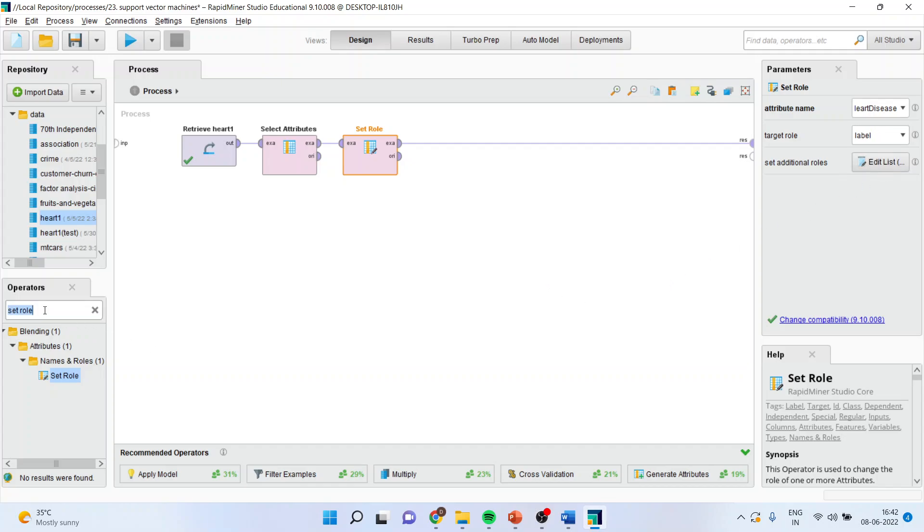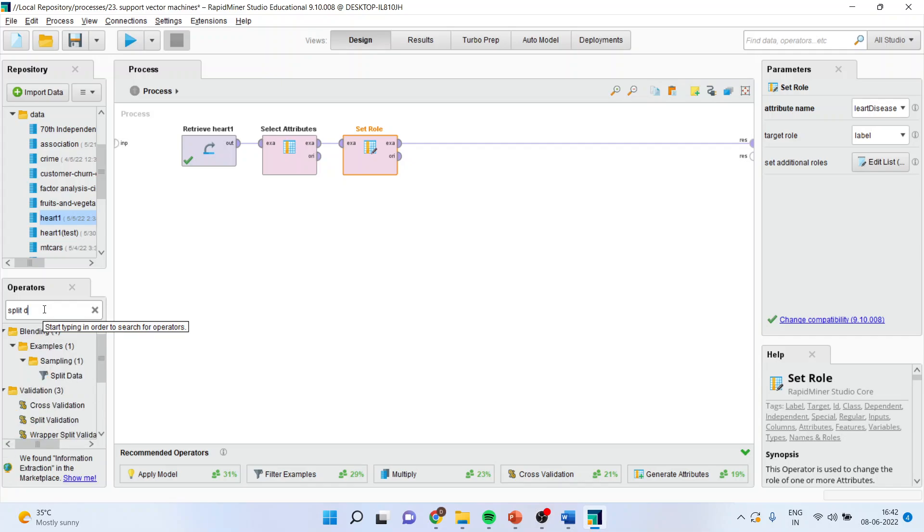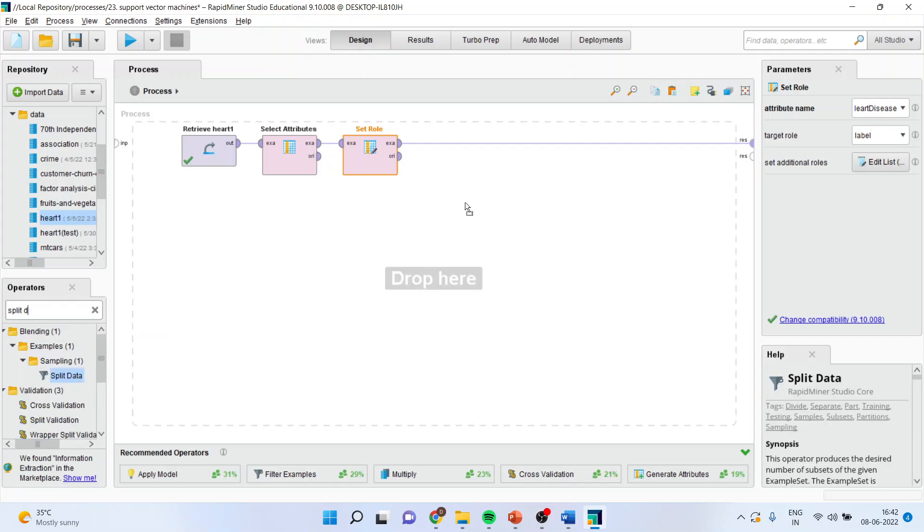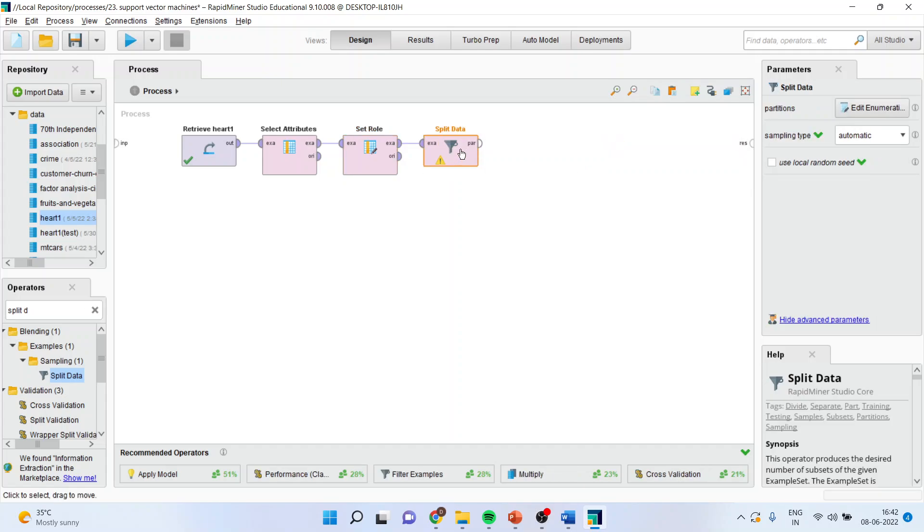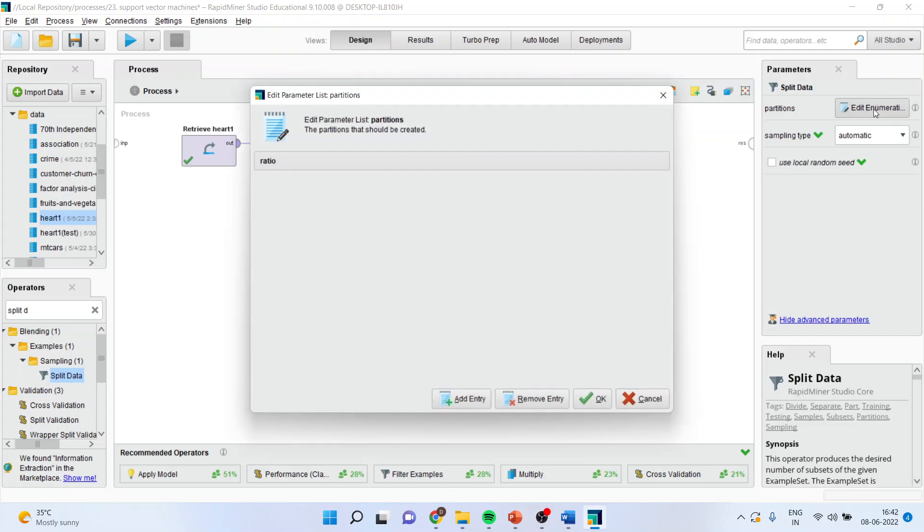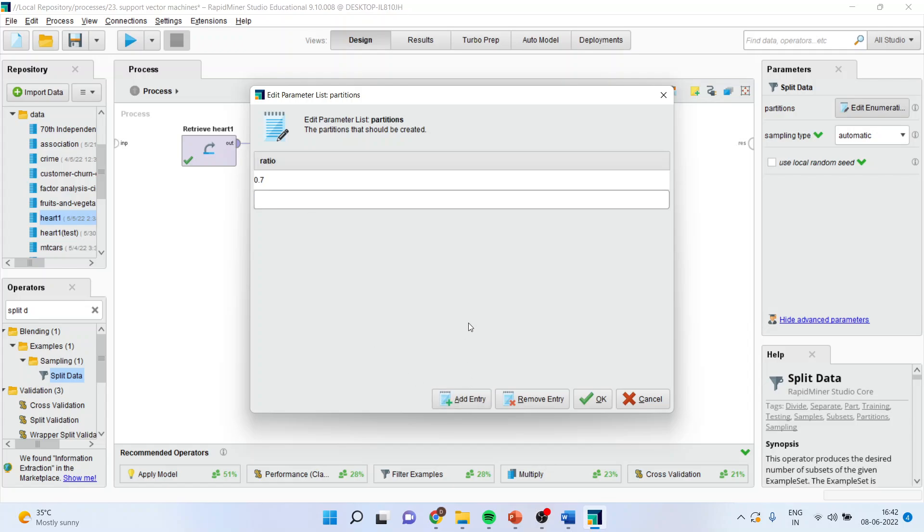Now, I will activate the split data from here. Simply drag it and drop it here. Now, disconnect this output, activate this operator, edit the enumerations. We want to divide the data into 70% training and 30% testing.